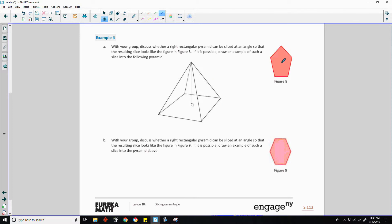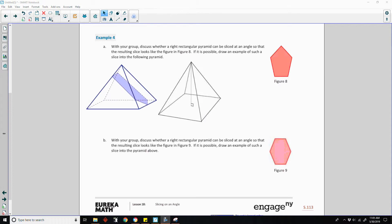So it should be possible to create a pentagon from a slice. Here's an example — notice that we are hitting all five sides, including the bottom here. This is the base, the right side, the front side, and the left side.